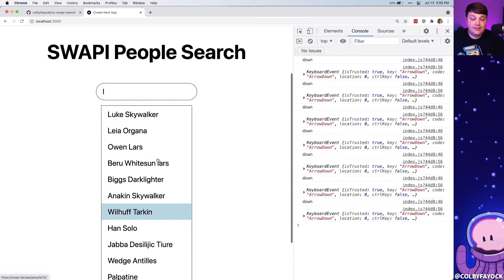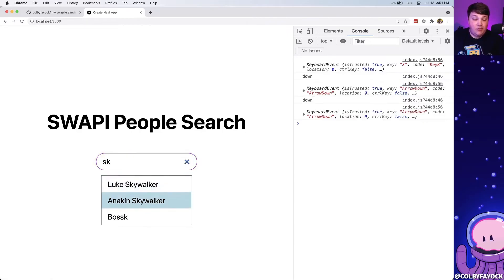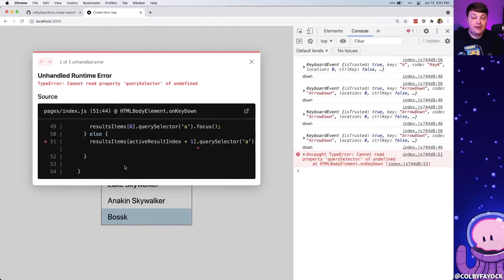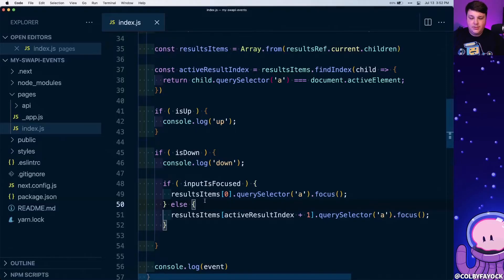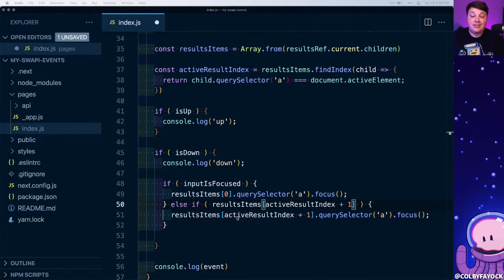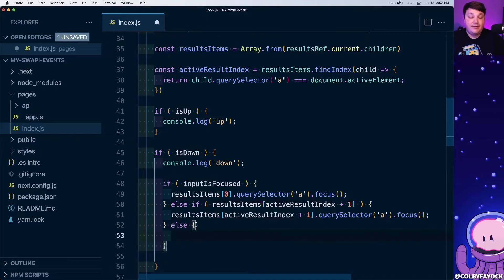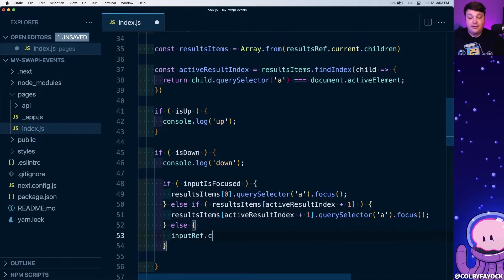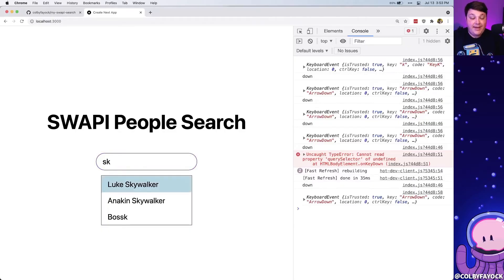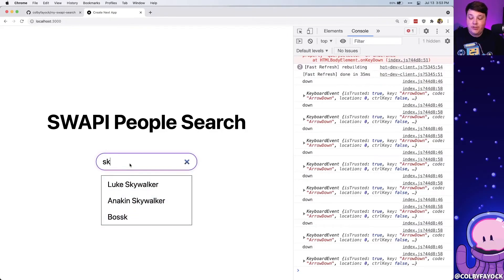Now hitting down keeps moving through the results. But with fewer results — like sk for Skywalker — when we reach the very end we get an error because that element doesn't exist. I'll turn the else into an else if that only runs when the next element exists. Then I add another else: when we're at the very bottom, we focus back on the input so we can cycle through again.